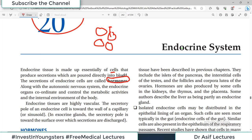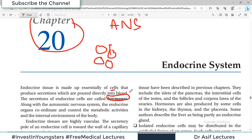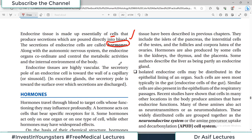The secretion produced by endocrine tissue is known as hormones. Along with the autonomic nervous system, the endocrine organs coordinate and control the metabolic activities of the internal environment of the body. The autonomic nervous system — both sympathetic and parasympathetic — is the key system to regulate bodily functions, particularly those which are involuntary in action. Similarly, hormones are also very important to perform homeostatic functions so that the body's internal environment is maintained.